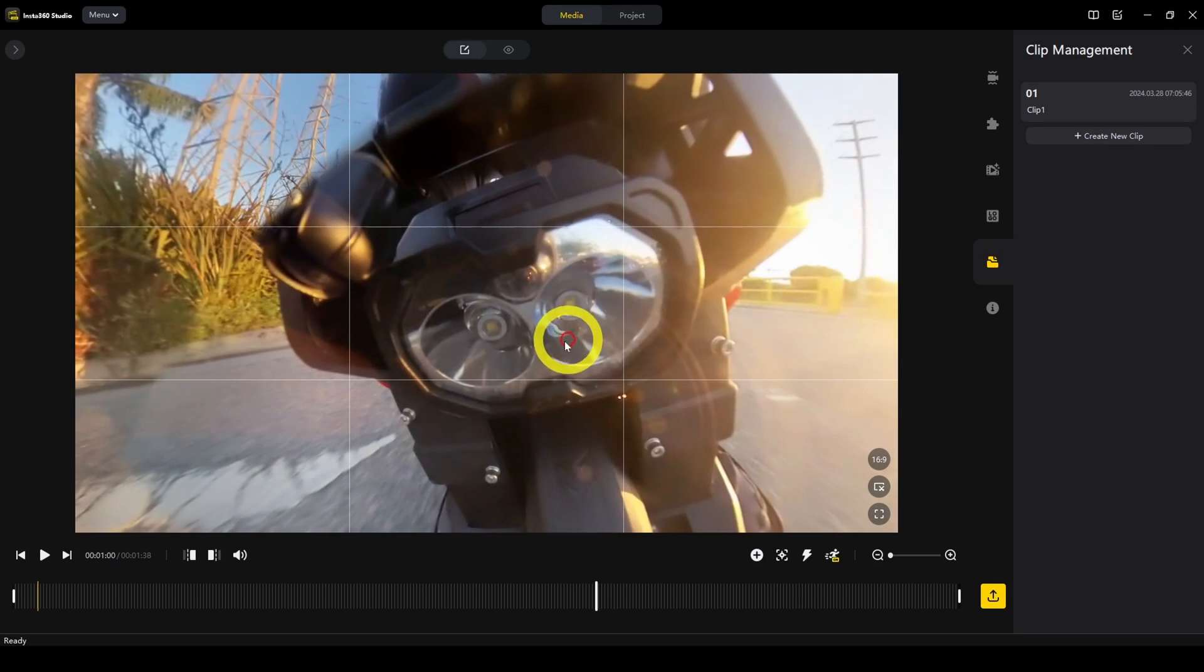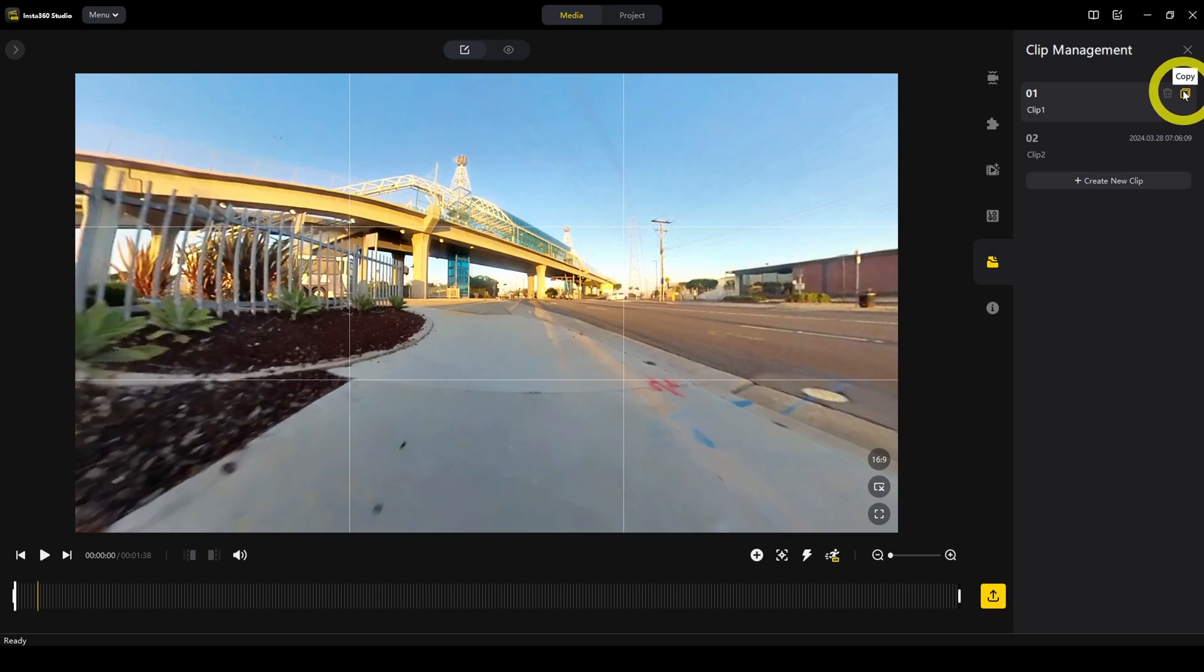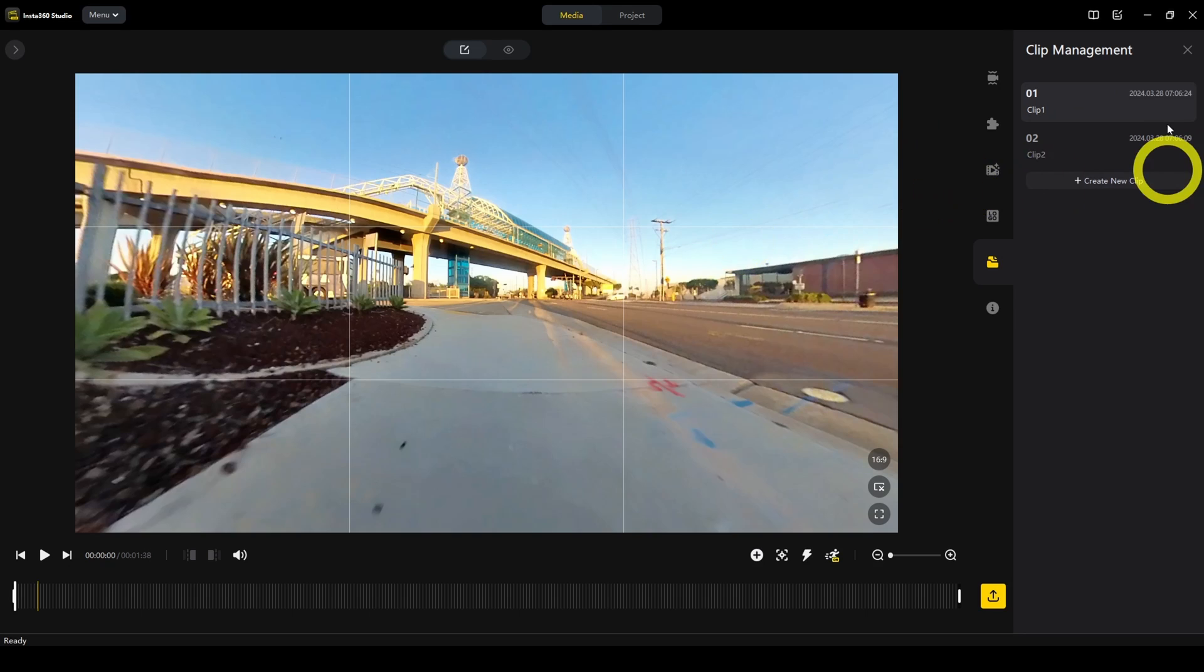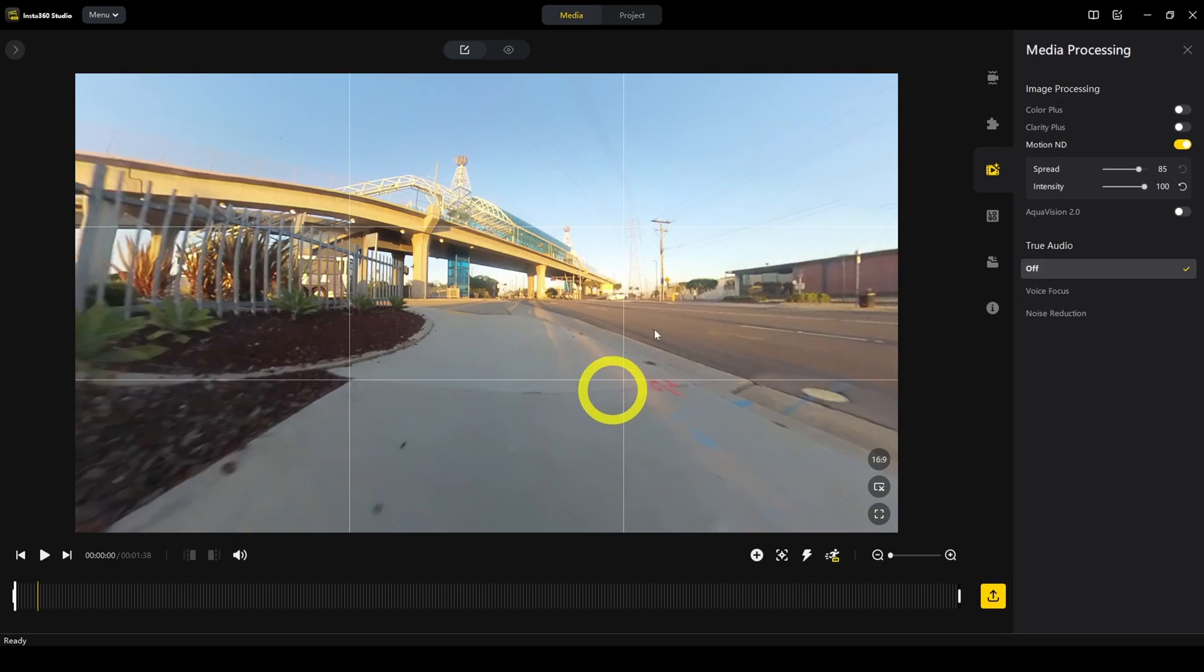Clip management is if you want to create different versions of the file. For example, if you want to keep everything the same except change the colors, you can do that. Here you can click on copy and it will say clip one copy. You can also rename this. You could say clip one normal colors. So those are the options on the right side.